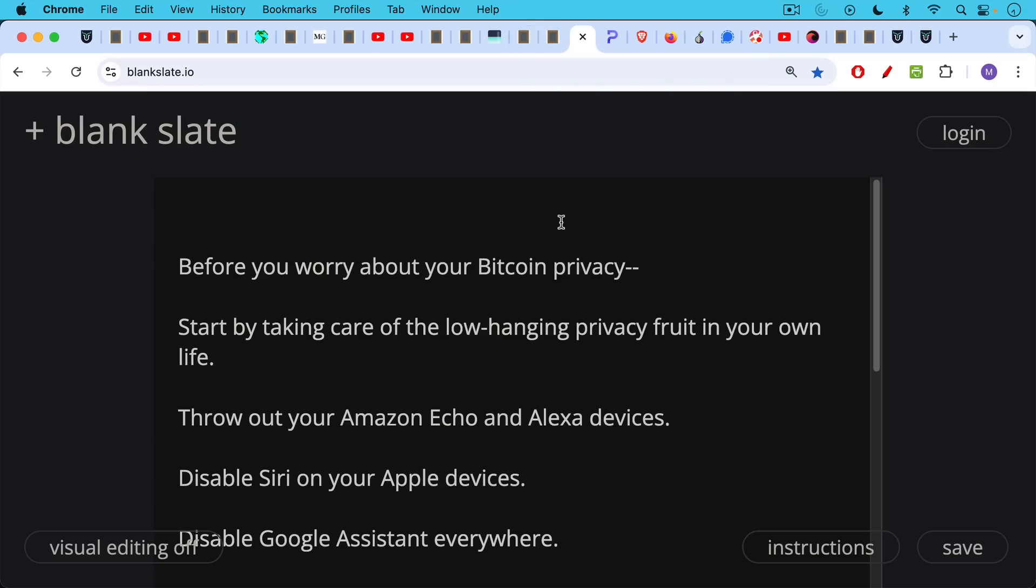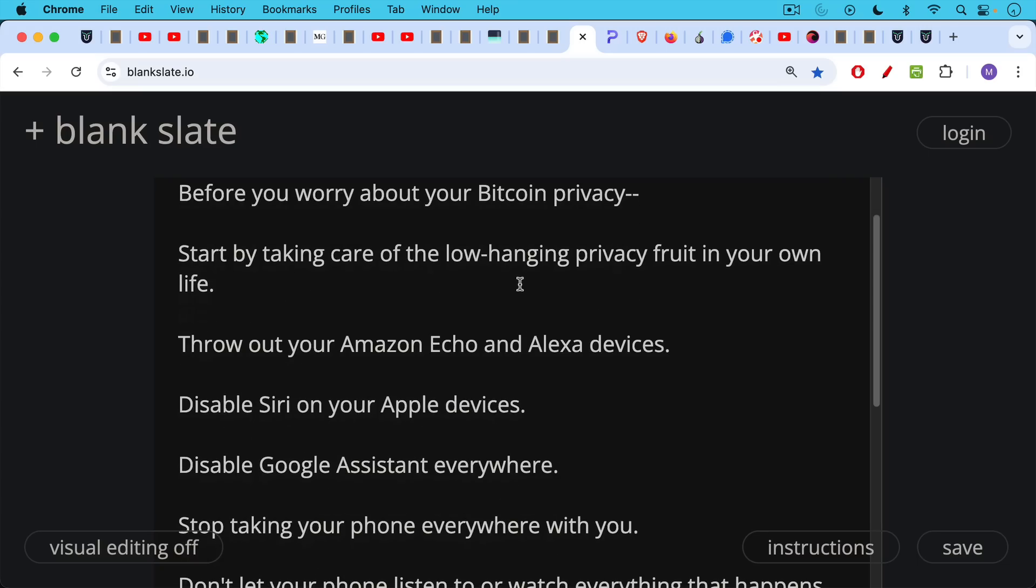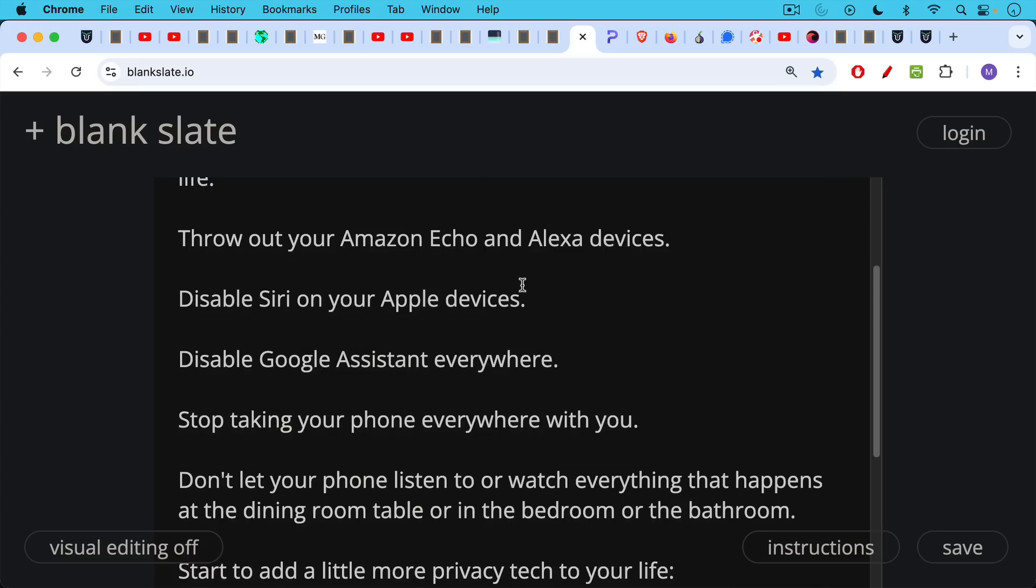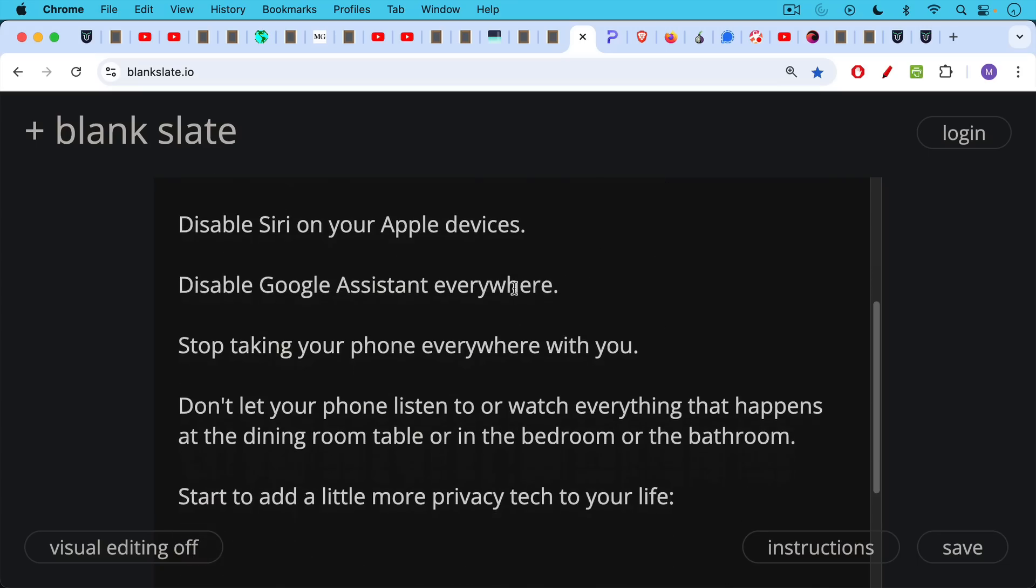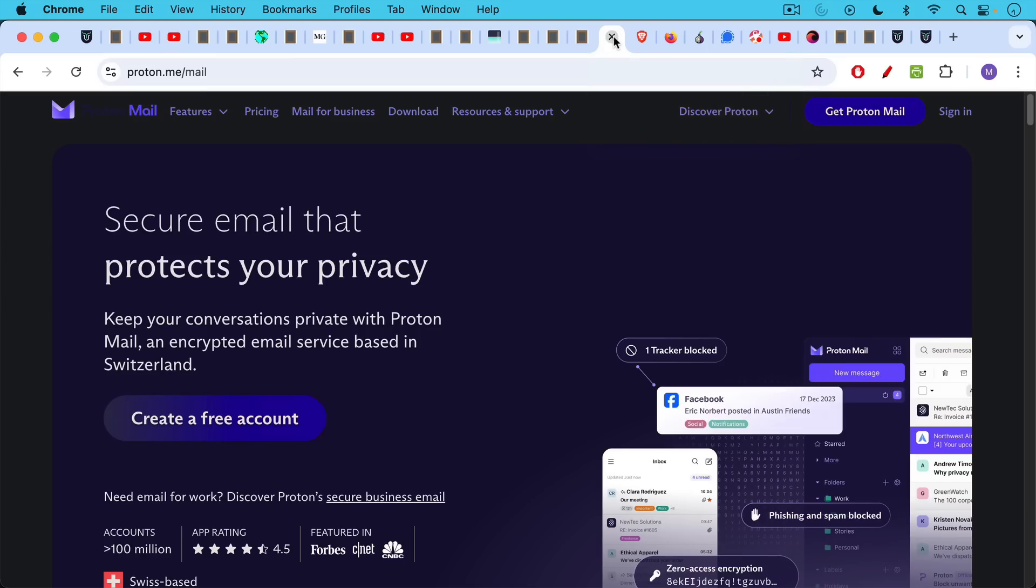So before you worry about Bitcoin privacy too much, I would suggest you start by taking care of the low-hanging privacy fruit elsewhere in your life. So for example, throw out your Amazon Echo and Alexa devices, disable Siri on your Apple devices, disable Google Assistant everywhere. Stop taking your phone everywhere with you. Don't let your phone listen to or watch everything that happens at the dining room table or in the bedroom or in the bathroom, and start to add a little more privacy tech to your life.